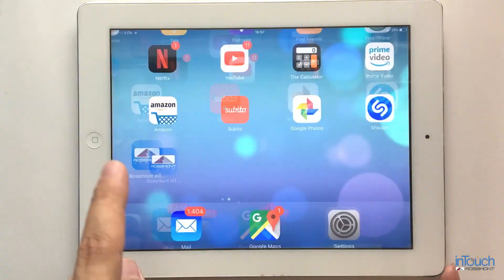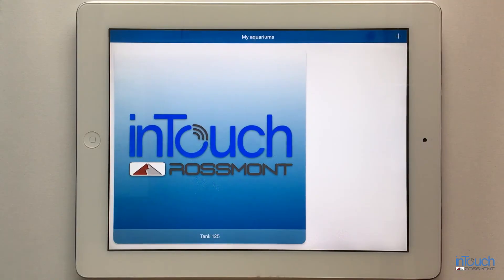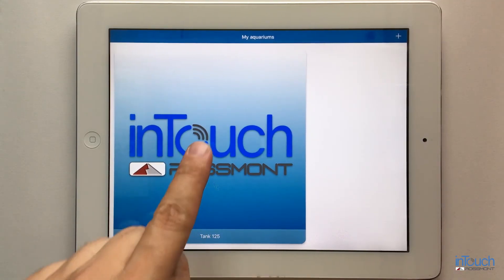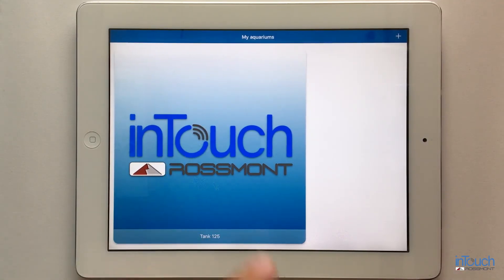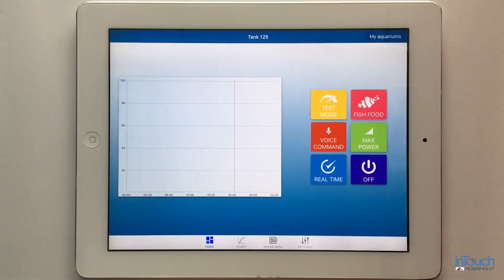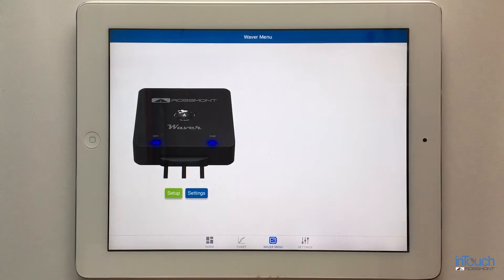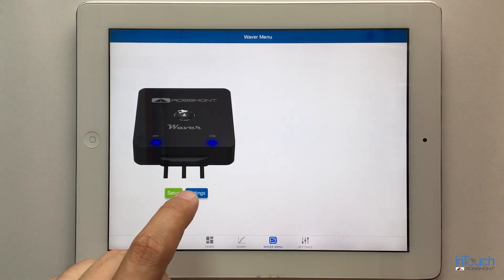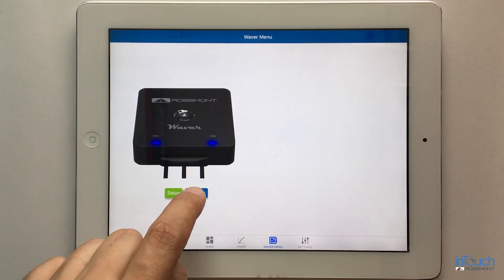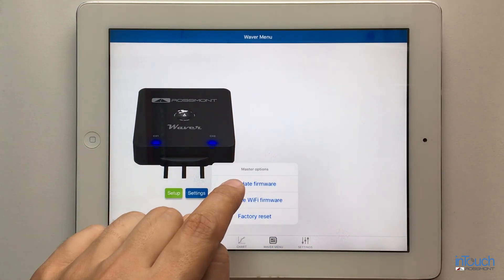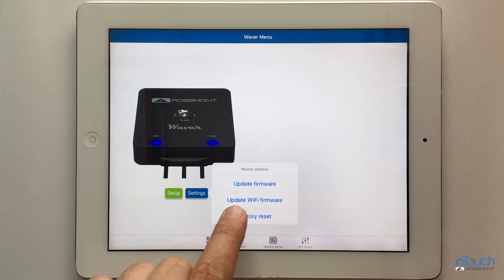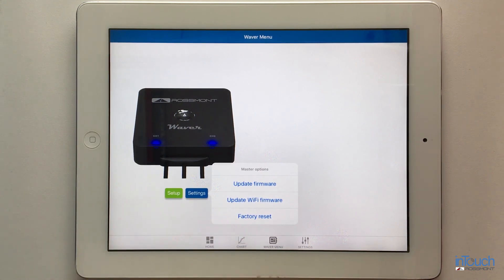I can go back to the application and access my aquarium. Since it's under infrastructure mode, I can go to settings and update firmware and update WiFi firmware very easily by following the steps.